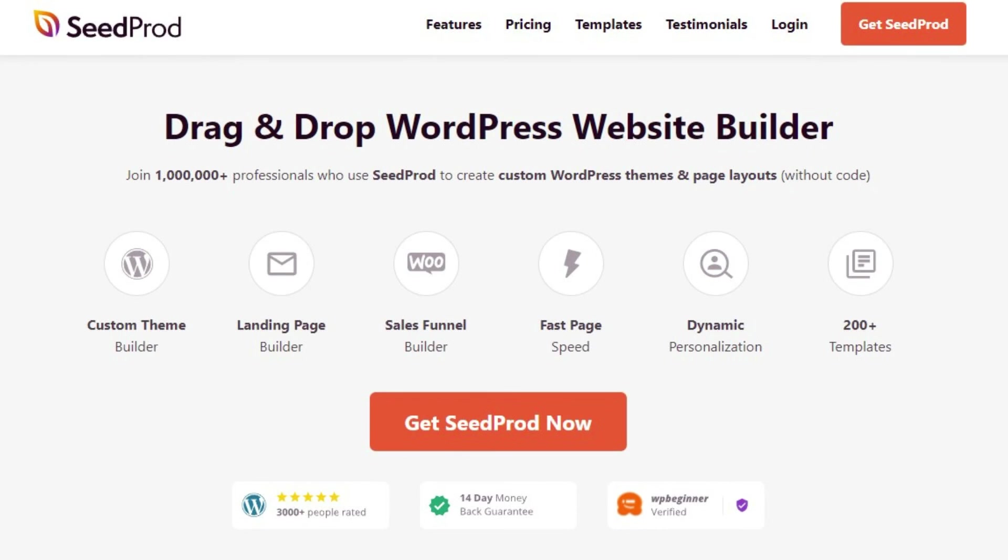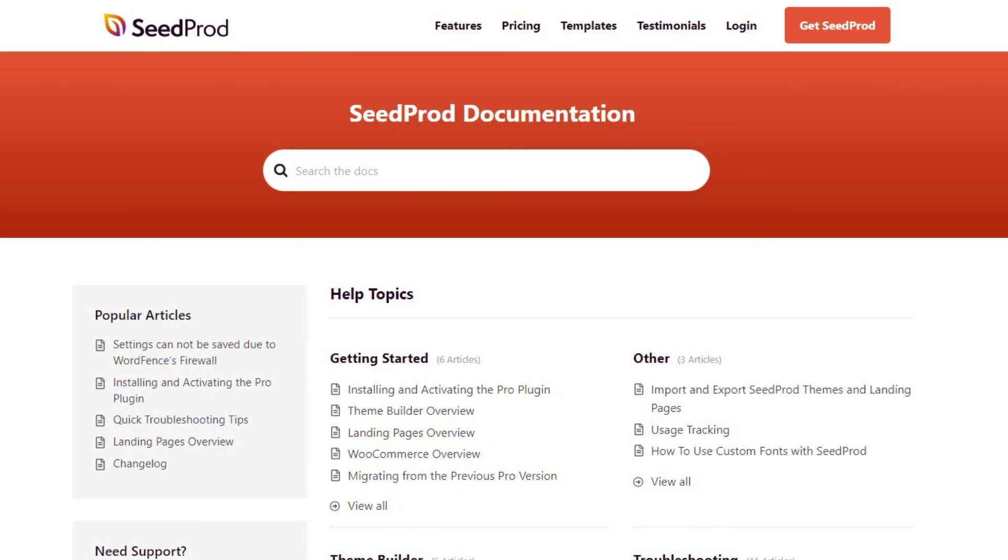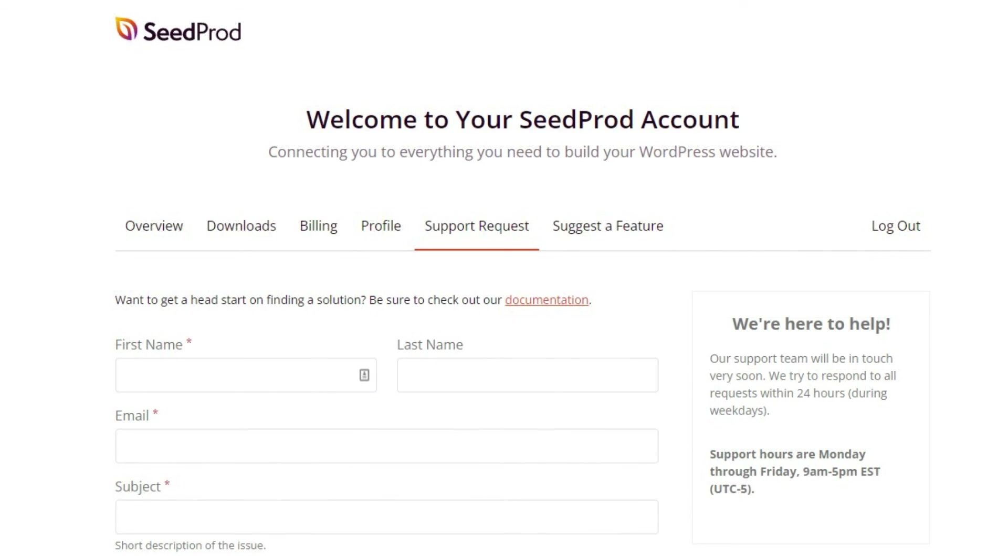If you have any questions or concerns, please visit seedprod.com and check out our documentation page. If you require extra technical help, please feel free to contact our support team.